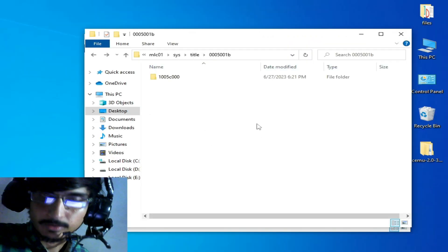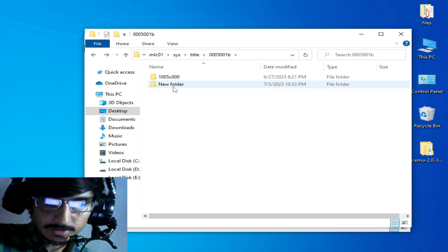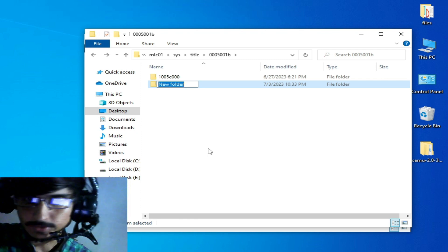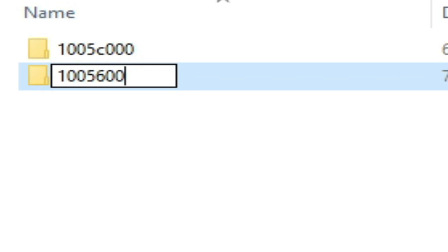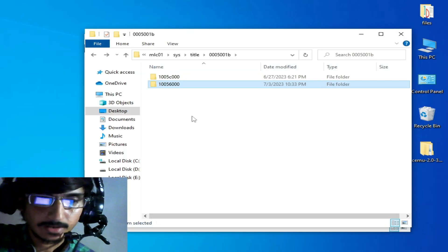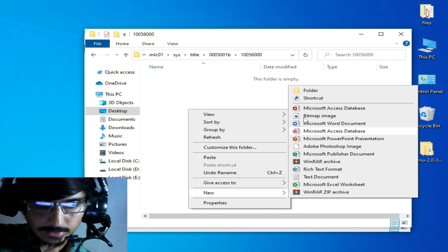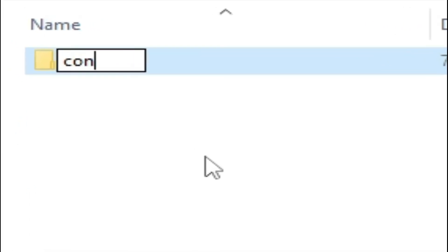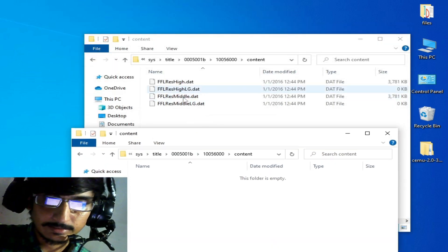Create a new folder here: right-click, go to New, then Folder. Rename this folder and type '10056000', then press Enter. Open this folder and create another new folder inside it. Name this folder 'content' and press Enter, then open this folder.